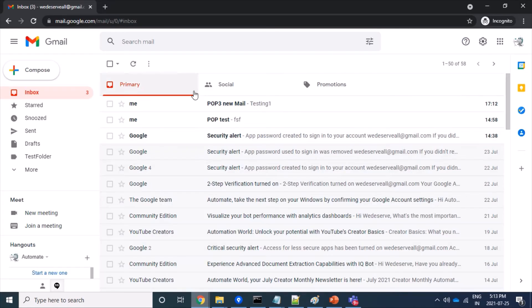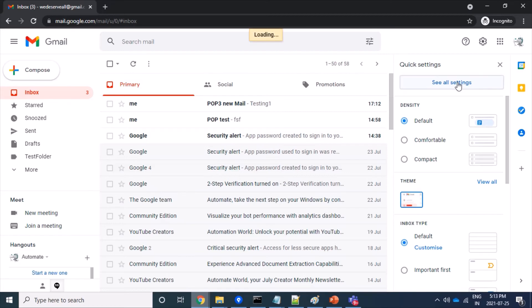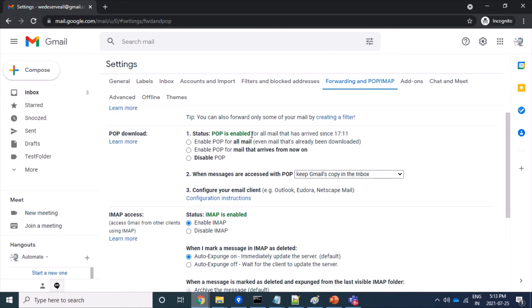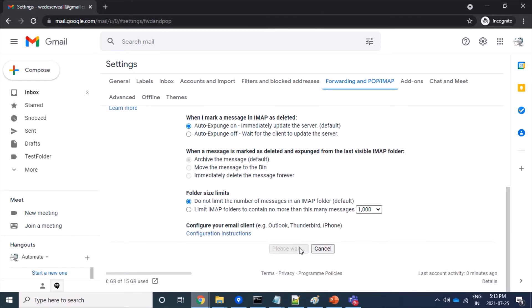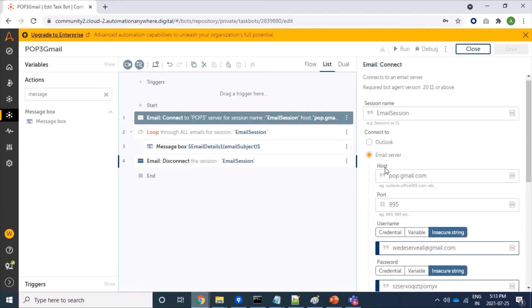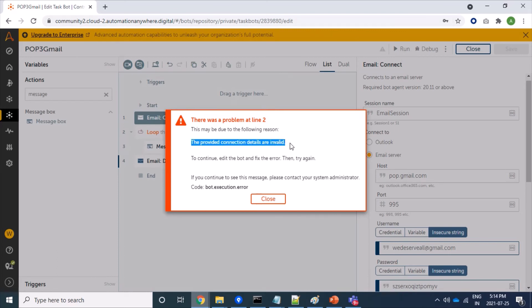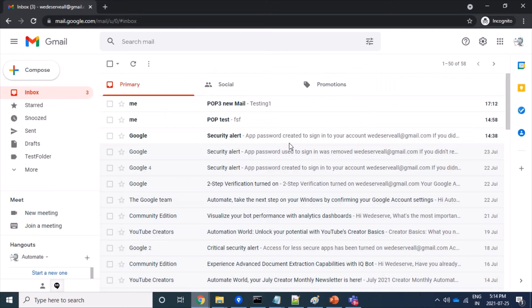Now I am going back to settings, then 'See all settings', then 'Forwarding and POP/IMAP'. I will change it to disable POP. As I have disabled POP3 protocol on the Gmail side and I am trying to fetch mails through POP3 protocol, it should fail. Running the bot — correct, we are not able to fetch mails and we are getting the message: 'The provided connection details are invalid', even though all credentials are valid. It's failing because POP3 protocol is disabled.